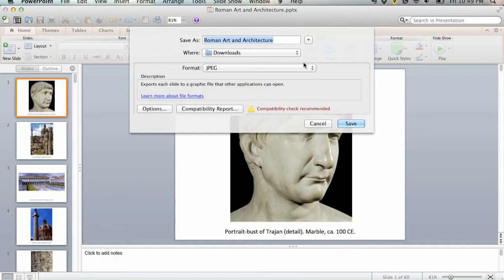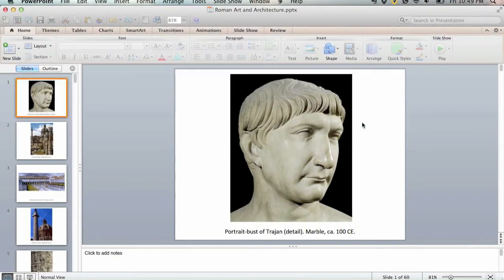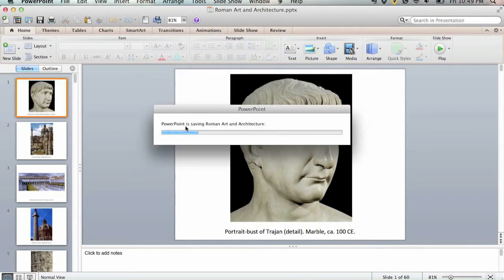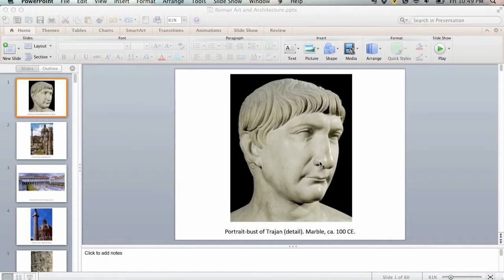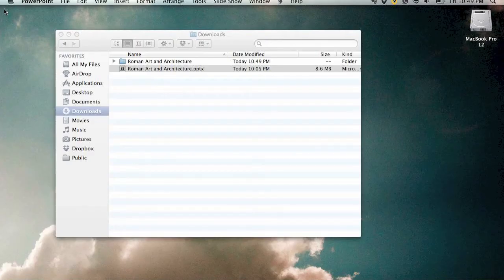We're just going to save them in the downloads folder where we have the PowerPoint saved. Click OK and then you can close PowerPoint up.